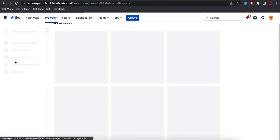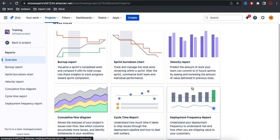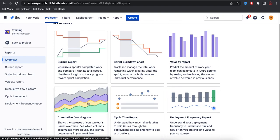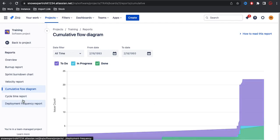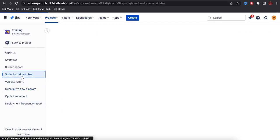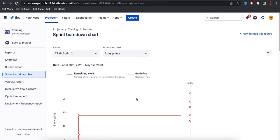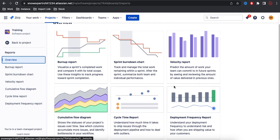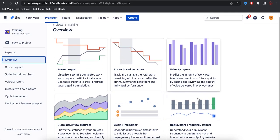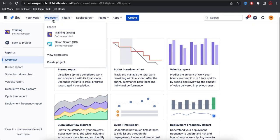There are various other kinds of reports you can select depending on your use case — such as the Cumulative Flow Chart, which shows To Do, In Progress, and Done, or the Sprint Burndown Chart. Going back to the overview, you can see there are a total of six reports available. Let's go back to another project.